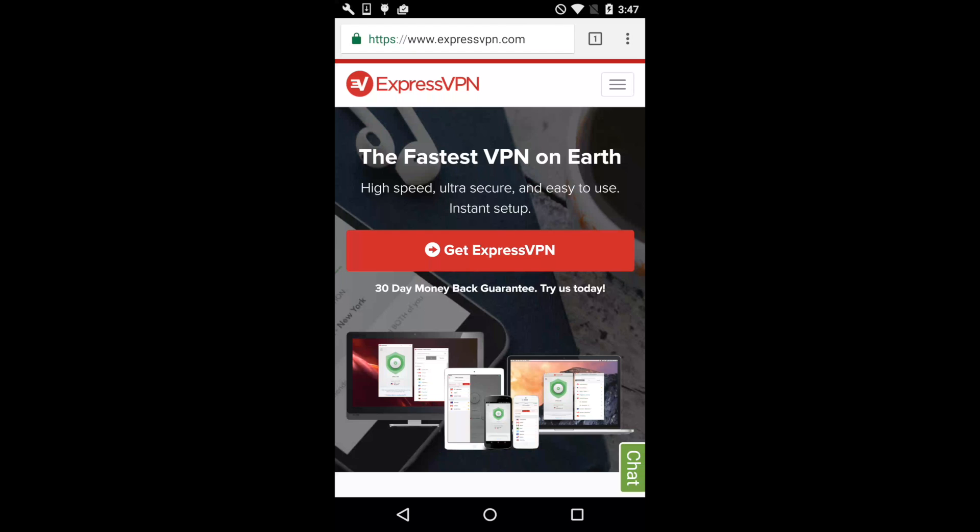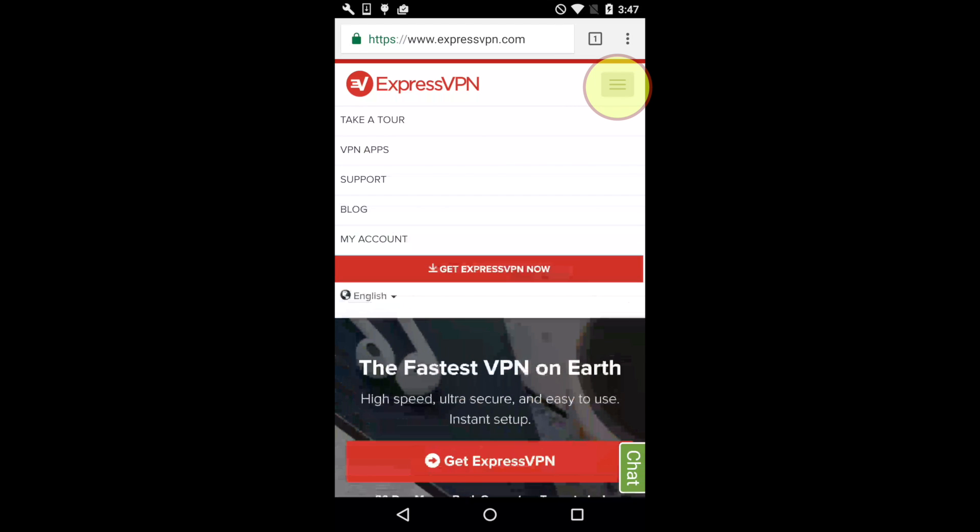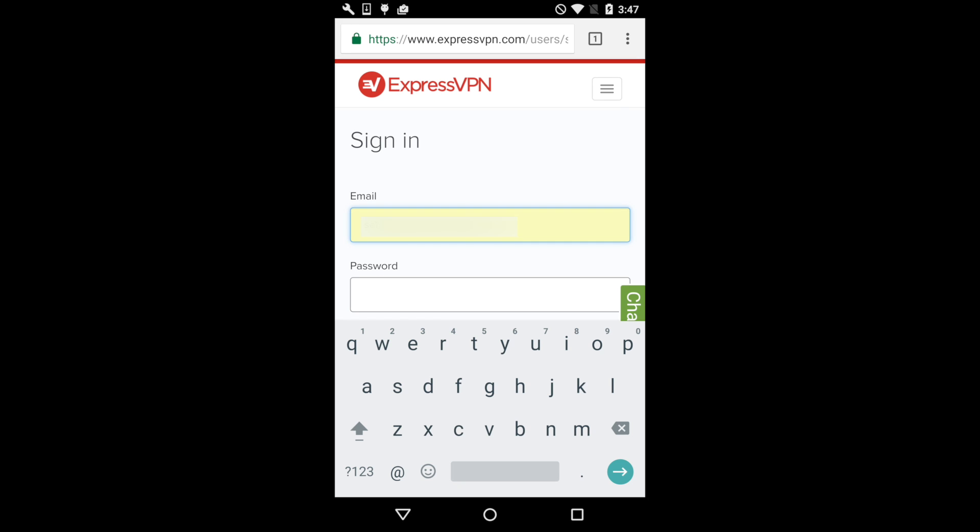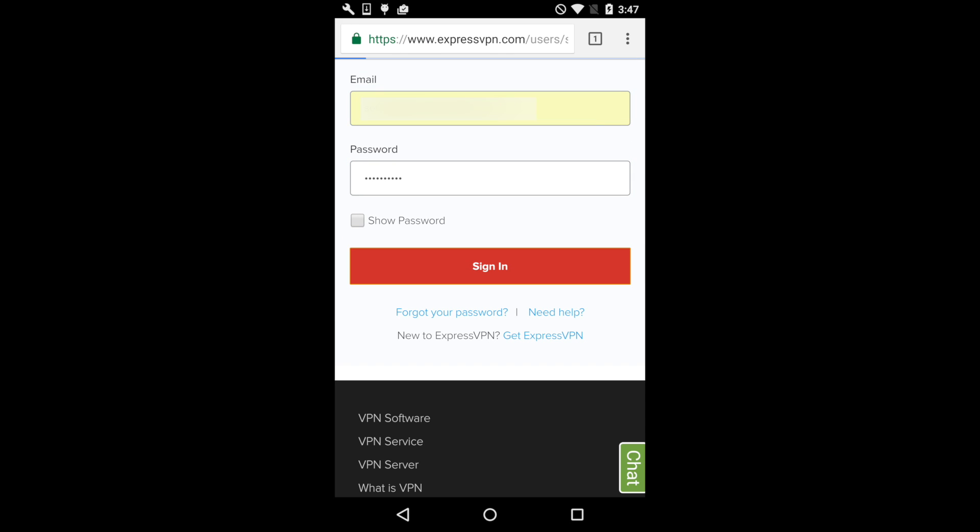Begin by visiting the ExpressVPN website. Tap the hamburger menu in the top right corner, followed by My Account. On the next screen, enter the email and password you used to set up your ExpressVPN account, then tap Sign In.